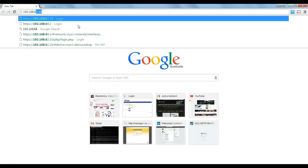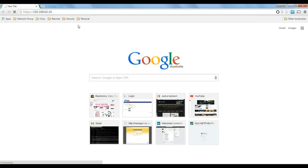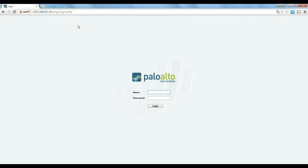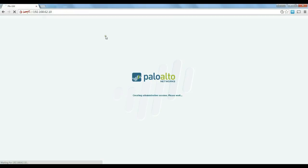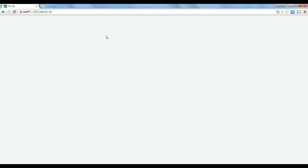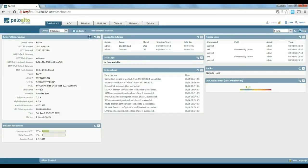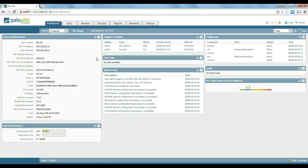I'll open the browser, type the IP address of the firewall, press Enter, and there we go. The default username and password for Palo Alto firewall is admin/admin — just log in. You can see the dashboard here with some general information like system resources and things like that. There are different tabs on the top that we'll be talking about in different videos. The dashboard is customizable, so you can add and remove widgets.